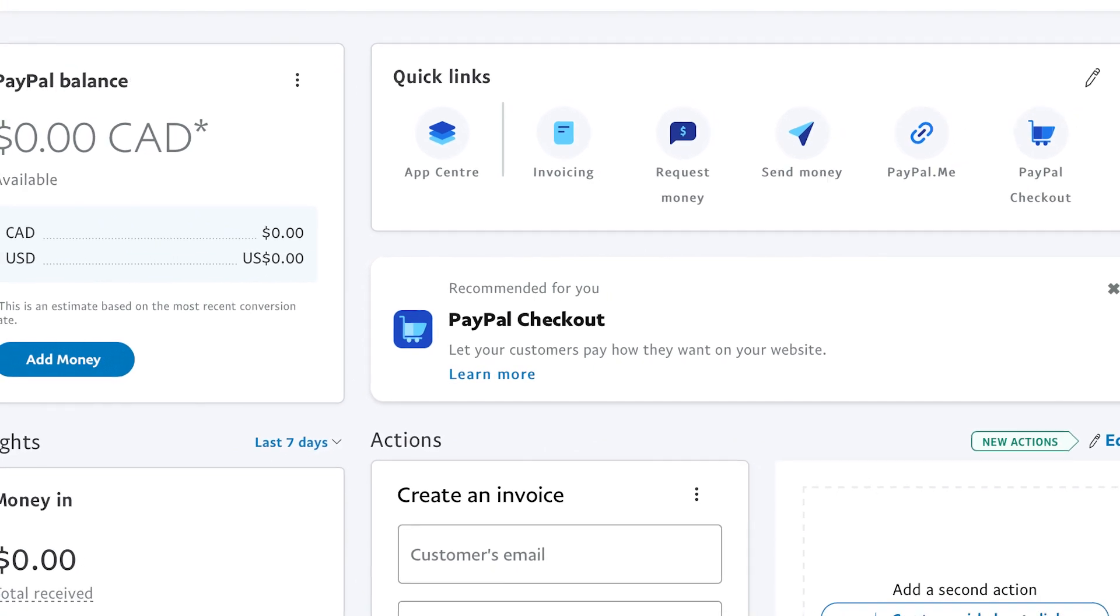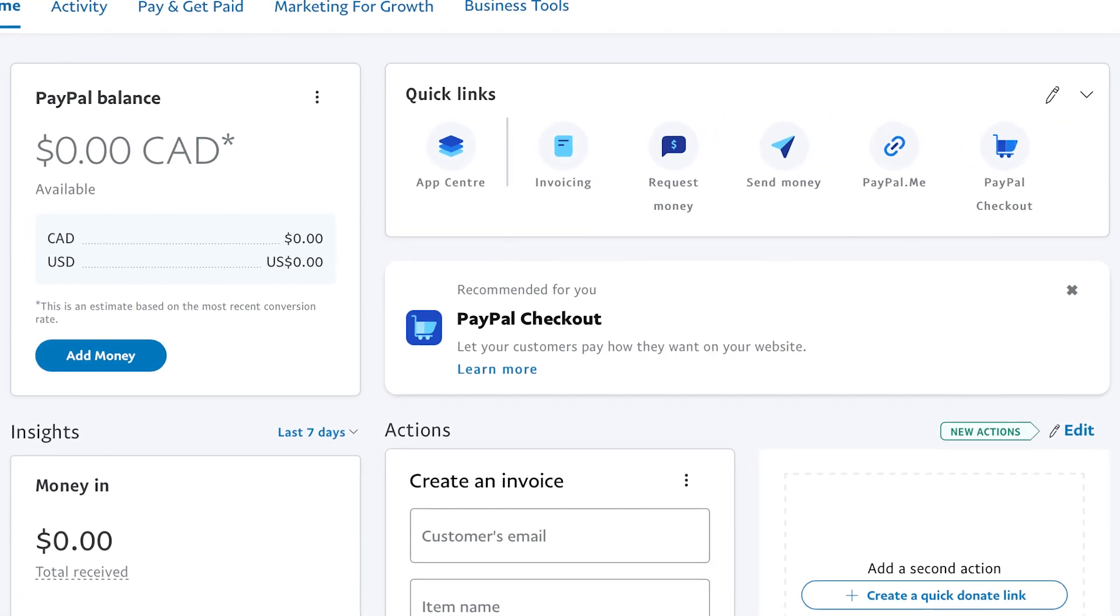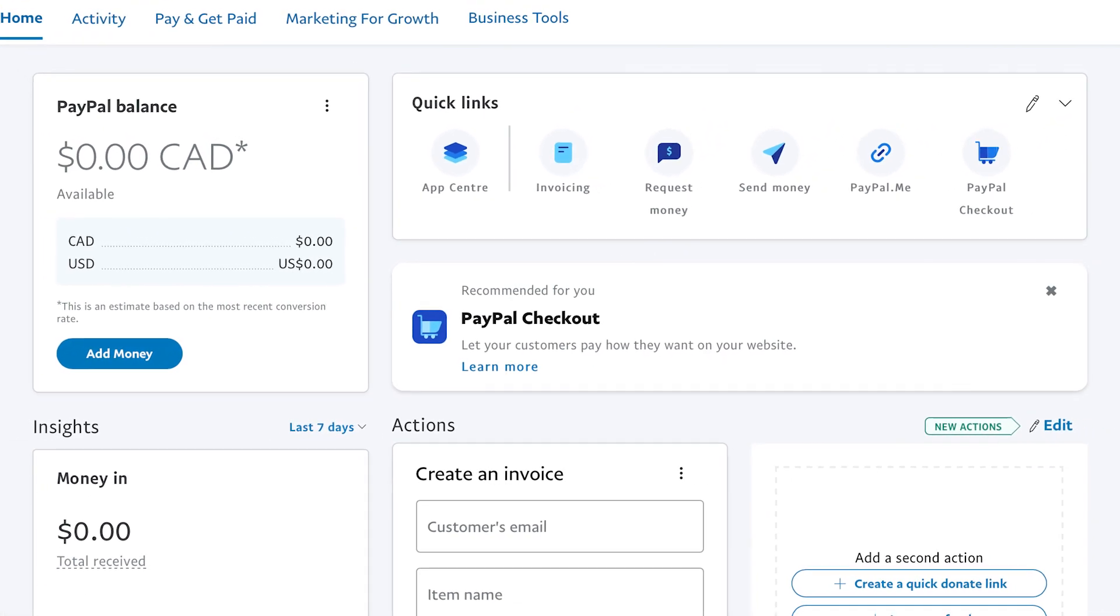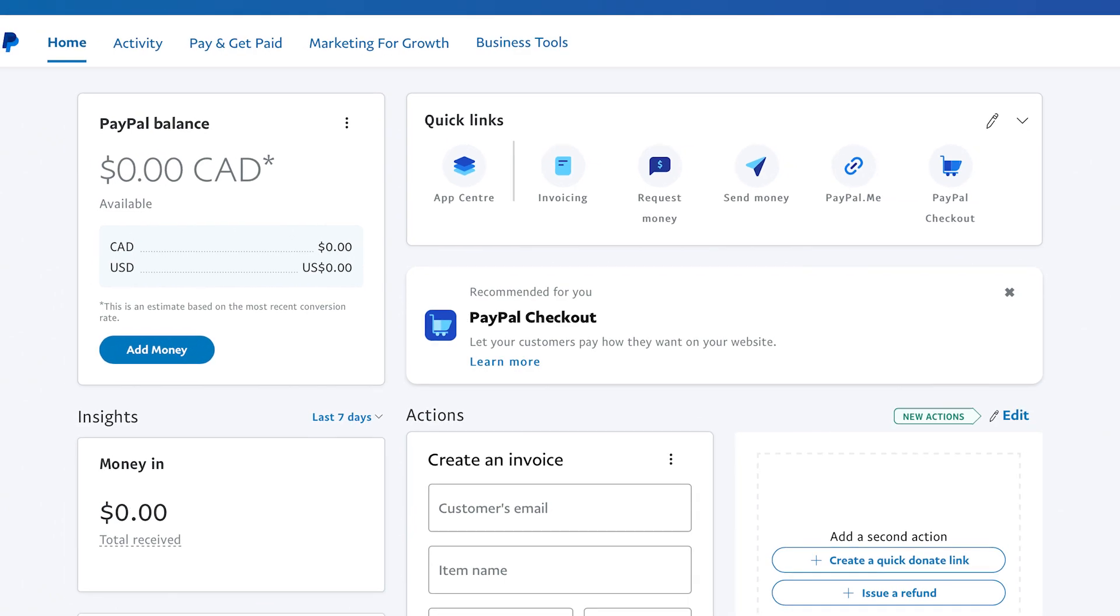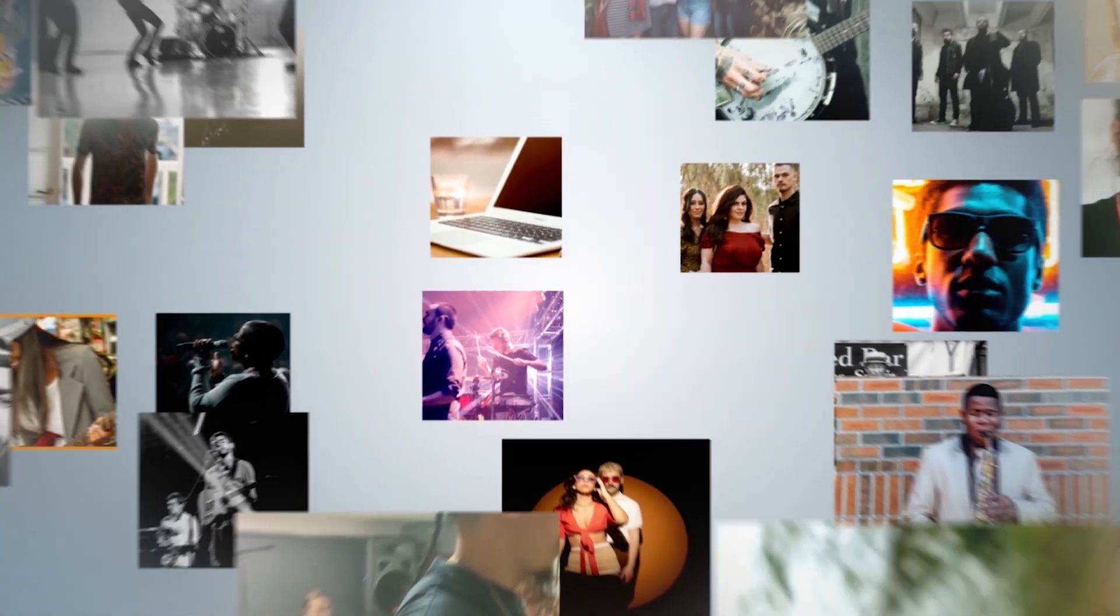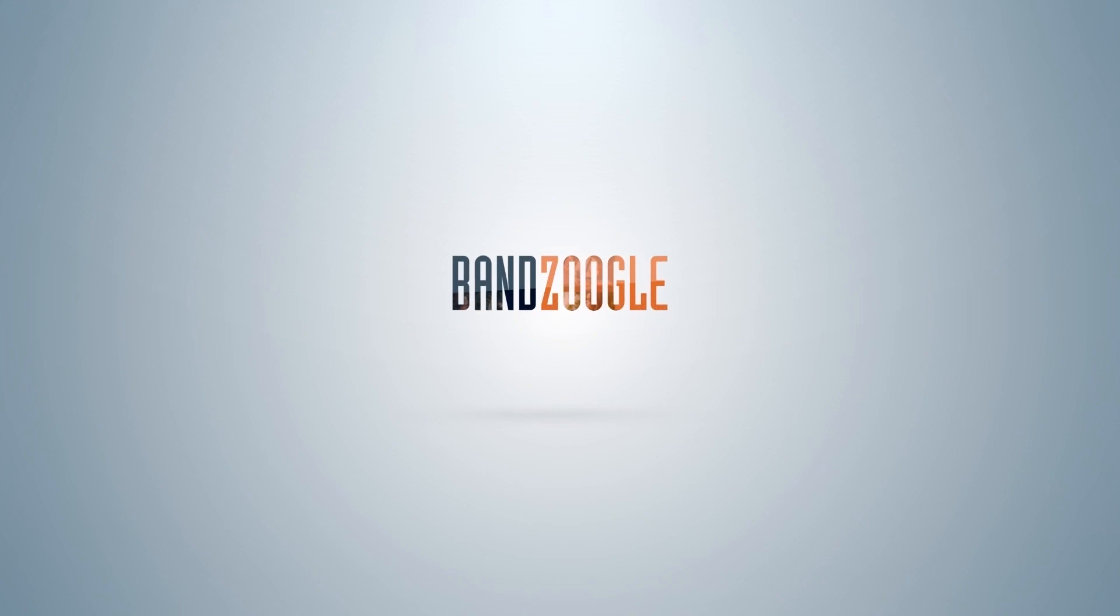All proceeds from these sales will be deposited commission-free into your linked PayPal account. We hope you're enjoying your store and your band's website, powered by Banzoogle.